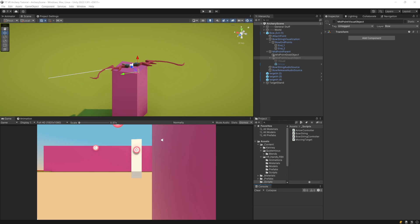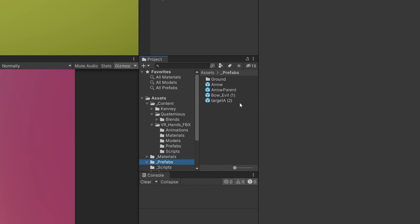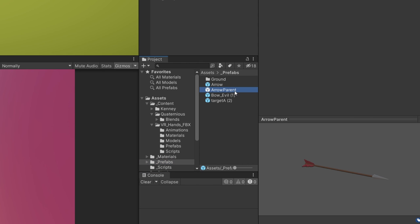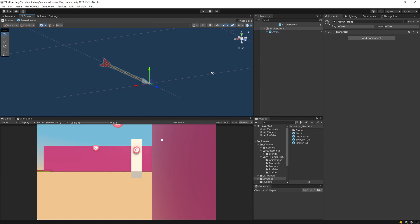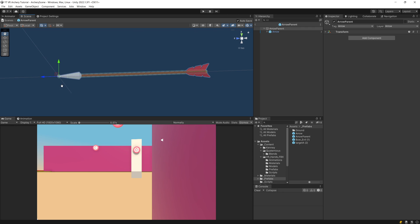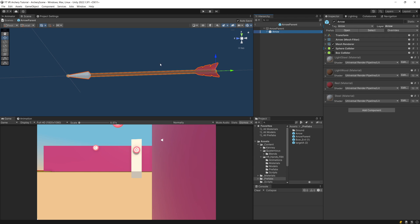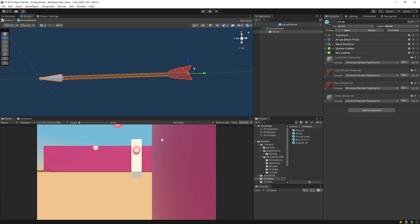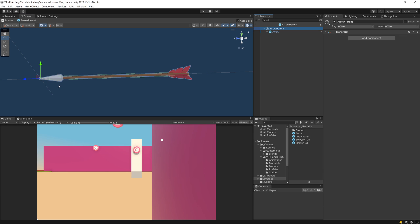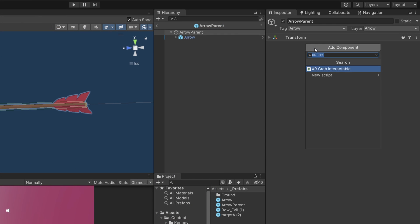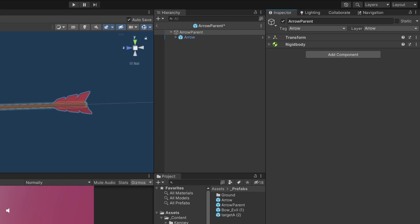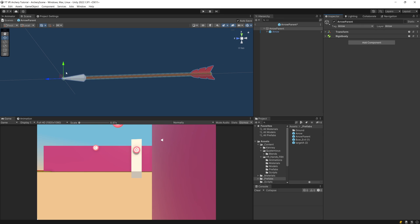Let's finish creating our arrow shooting mechanic. In the assets prefabs folder, you should have the arrow parent game object. Let's double-tap to open it as a prefab. The arrow parent has a pivot point at the head of the arrow, while the arrow itself has the pivot point at its end. This is why we need the arrow parent, and this arrow parent will have a rigidbody. Let's select add component, type rigidbody - we are going to move this object using the pivot point at the tip of the arrow.